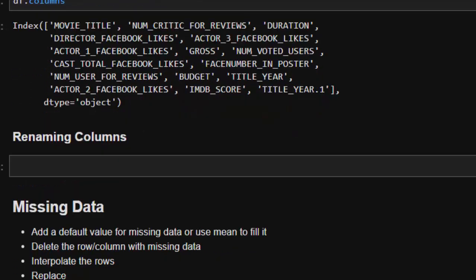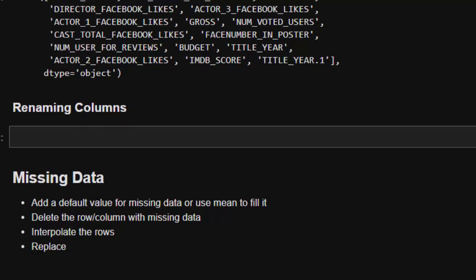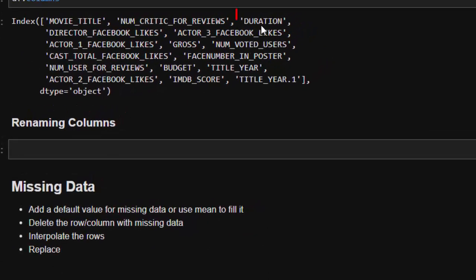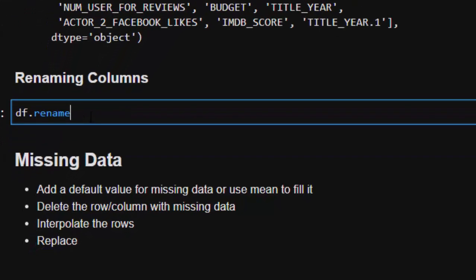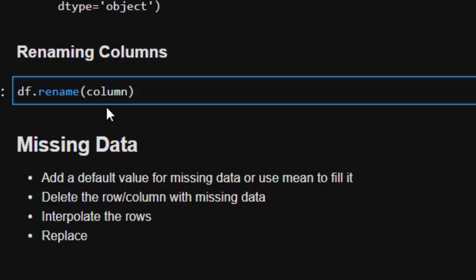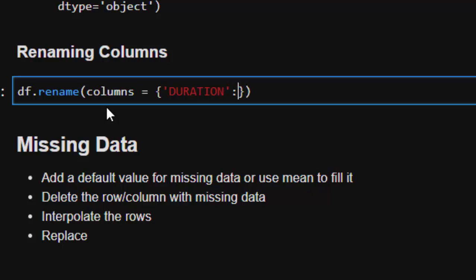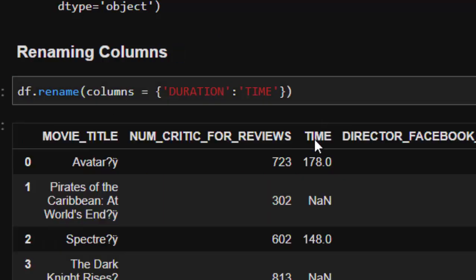You can also rename specific columns. For example, if I want to rename 'duration' to 'time', I use `df.rename(columns={'duration': 'time'})`. If I run that, it changes it to 'time'. That's one of the ways of renaming columns and dealing with inconsistent column names.